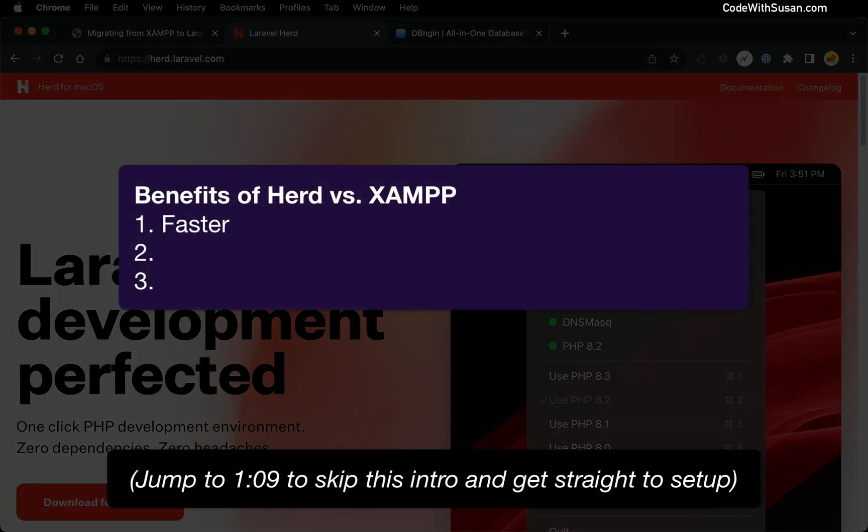the number one is speed. The way that Herd has put together and bundled PHP, it's going to run a lot faster than a XAMPP running site.